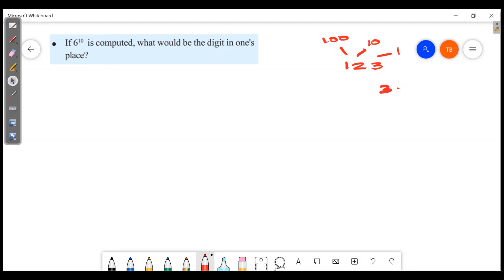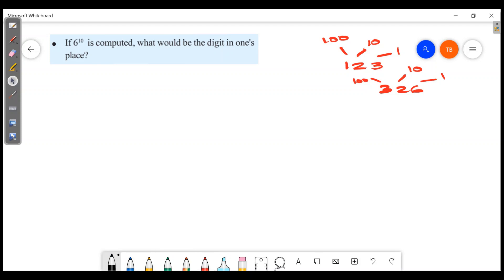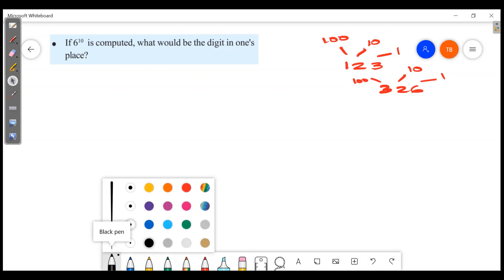Now look at 226. What is the 1's position? 6. The 2's are in the 10's position. This is the 1's position — how do you answer this?